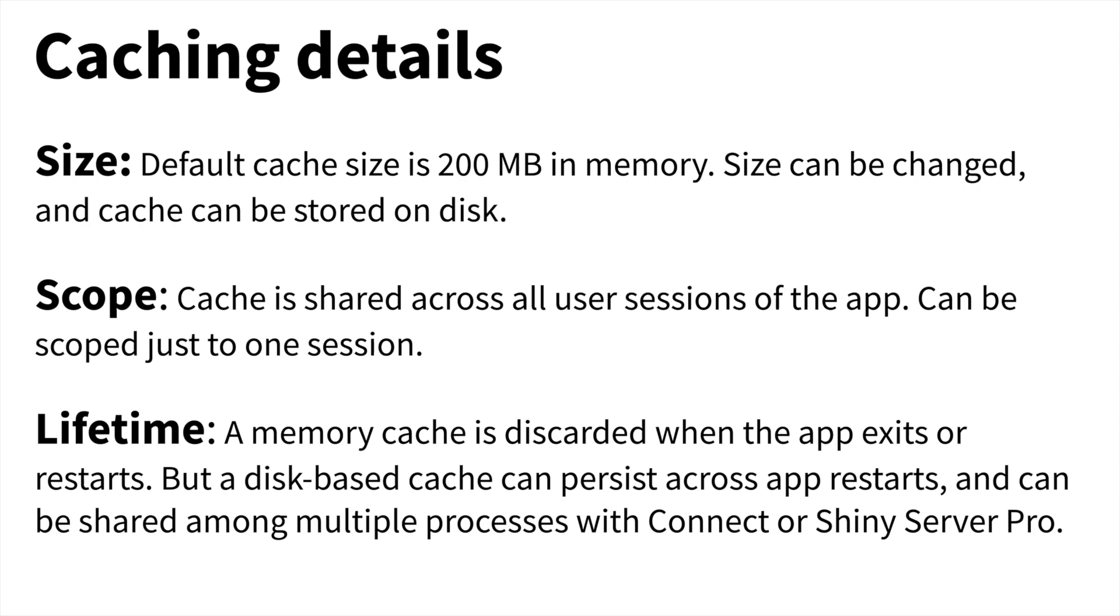Next, the scope. The cache is shared across all user sessions of an application by default. And that means that if one person fetches a particular data set or views a particular plot, then other users can benefit from that. But if that's a problem for your particular use case, then the cache can be scoped to just one session instead.